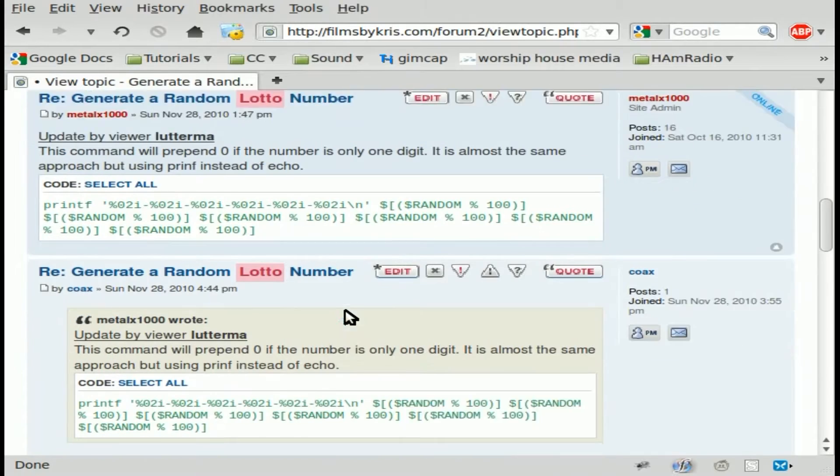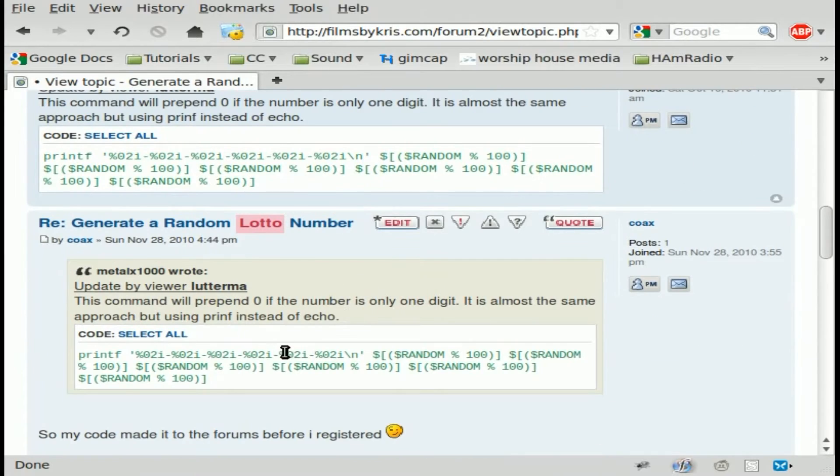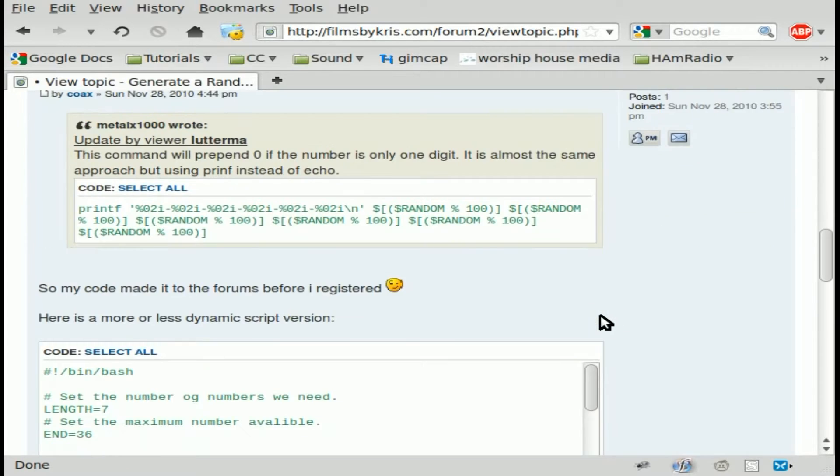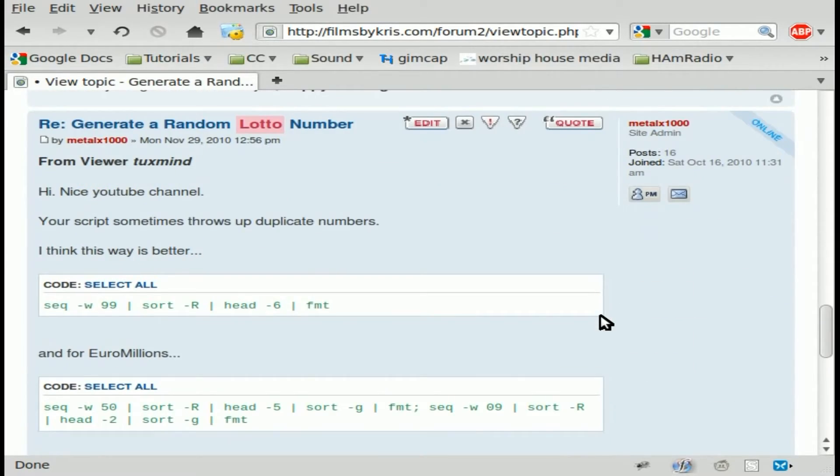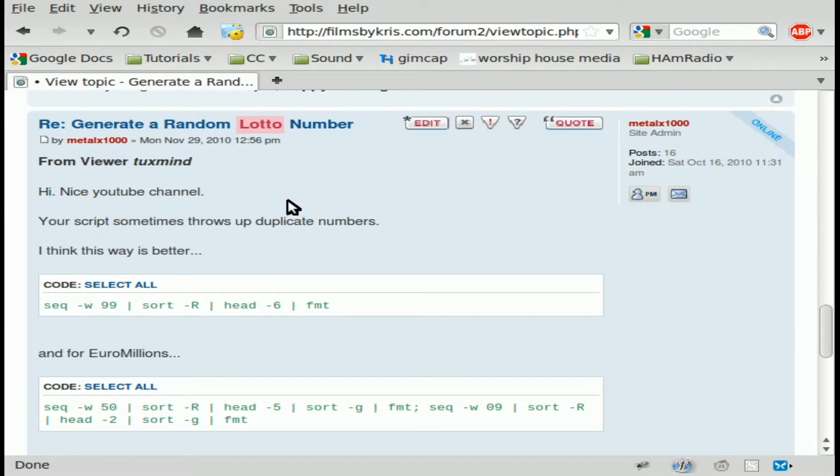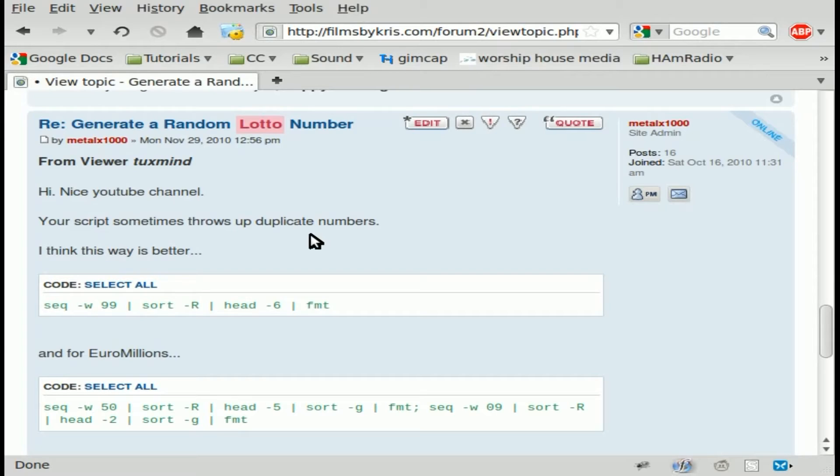Then I had some viewers write different ways to do it. Some people added the zero to the beginning of single-digit numbers which was helpful. Then this one down here was a nice little short one and the one we're going to look at today first. It was by a viewer, Tuxmind. I posted it in the forum here. Feel free to go to the forums and share your ideas there so other people can comment on them and we can keep things organized.